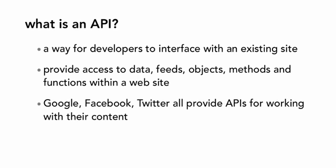All the major players, like Google, Facebook, and Twitter, have APIs for working with their content. Why?